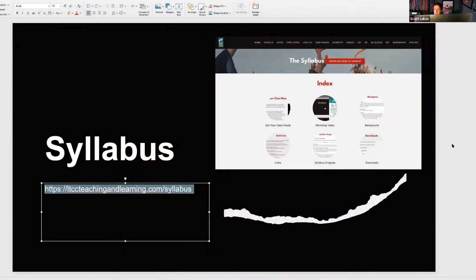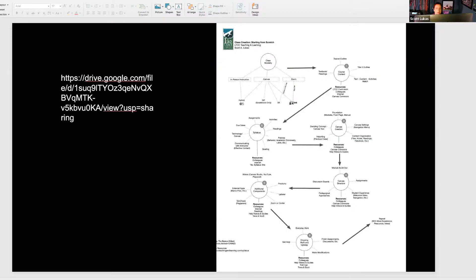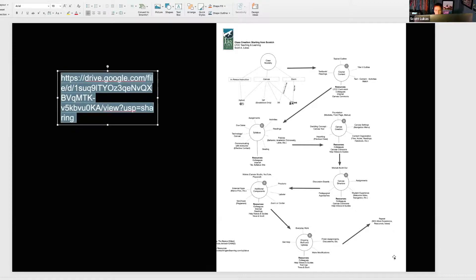I also recommend the workshop and handouts on the syllabus — I'll put those in the chat. That link allows you to download a template for the syllabus and get additional information. I really recommend it because it has a lot of information including tips that other faculty provided about their greatest tips for the syllabus. I'm basing this presentation off an omni-graph or diagram that was my way of thinking through the six steps or so for getting your class up and running.